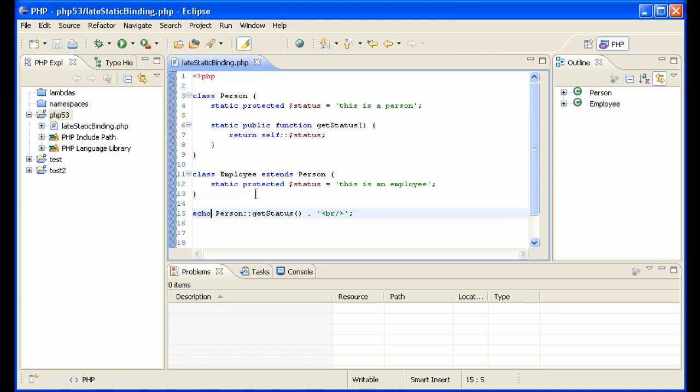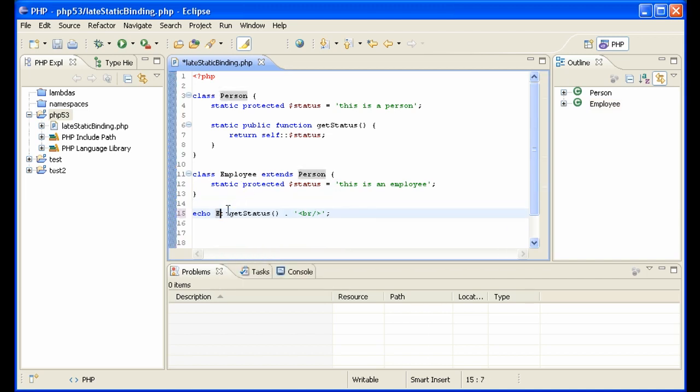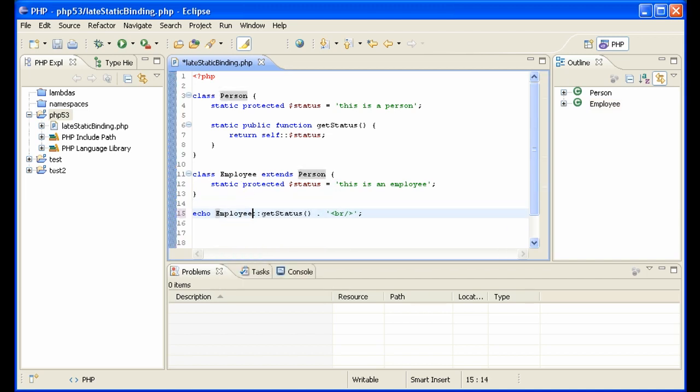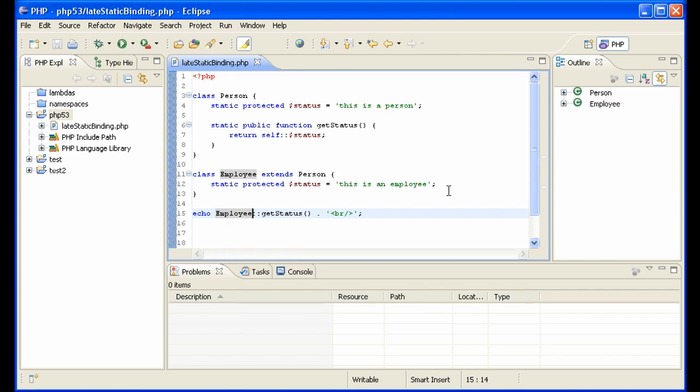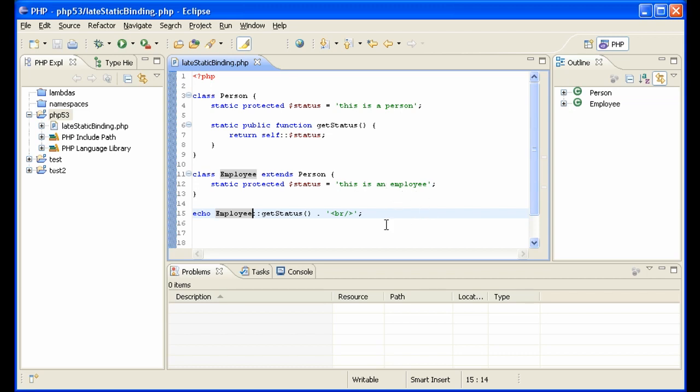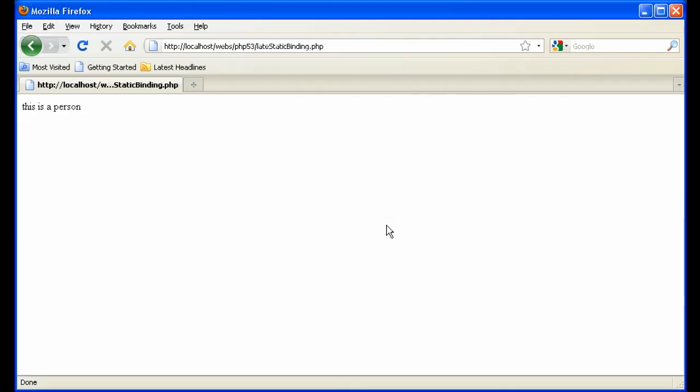Now if we change this to Employee, what do you think we're going to get as output? Are we going to get 'this is an employee' or 'this is a person'? Most programmers would think we're going to get 'this is an employee'. And what do we get? Go to the browser, refresh - we get 'this is a person'.